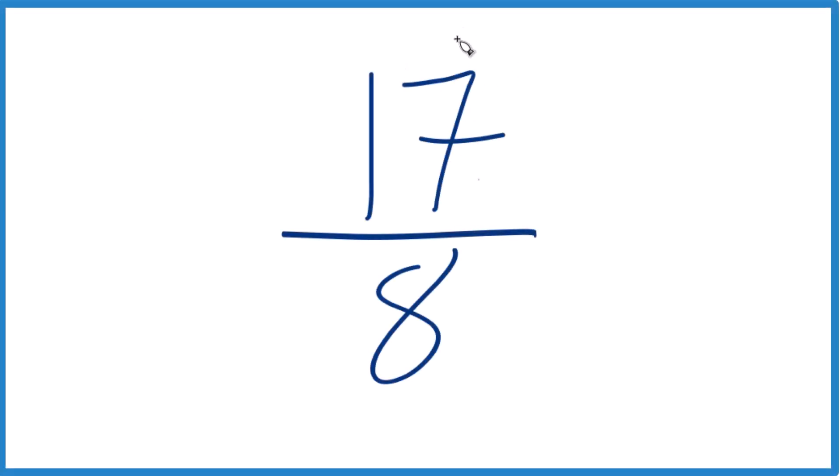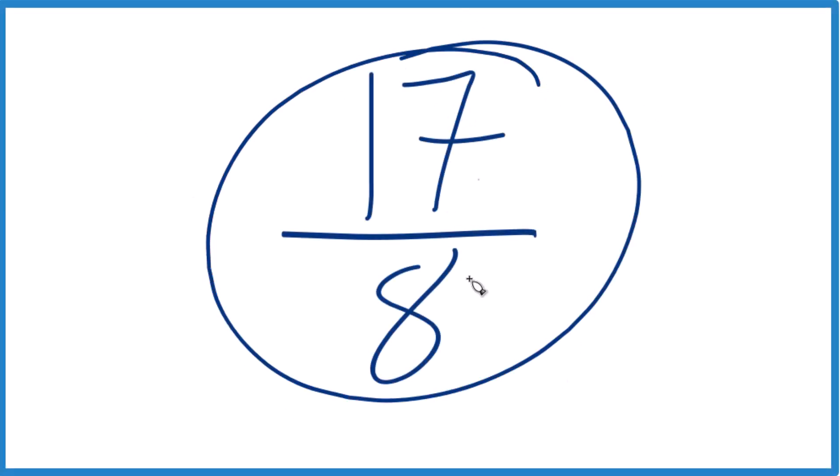In this video, we're going to simplify the fraction 17 eighths and write it as a mixed number.